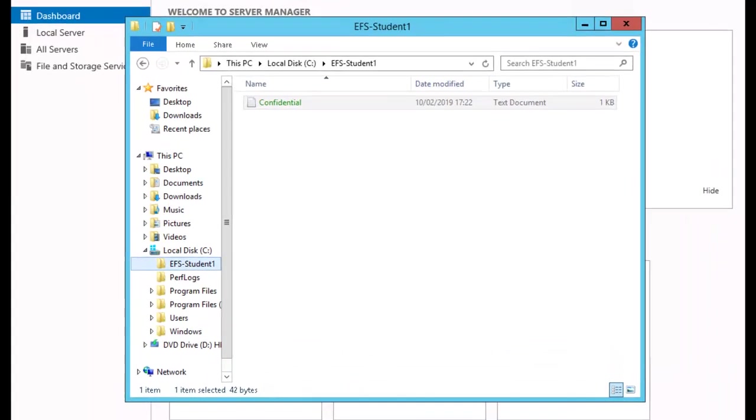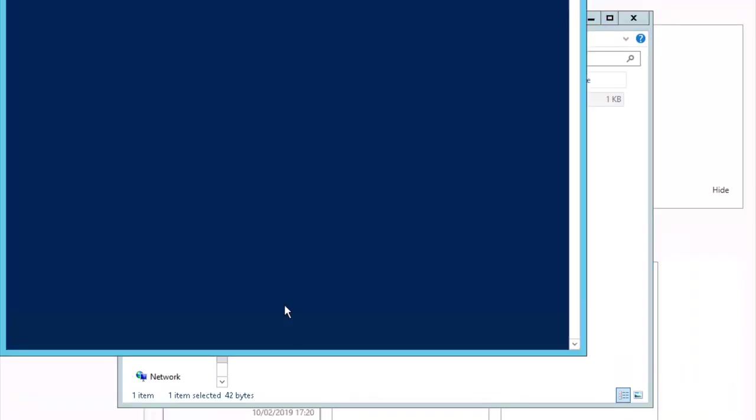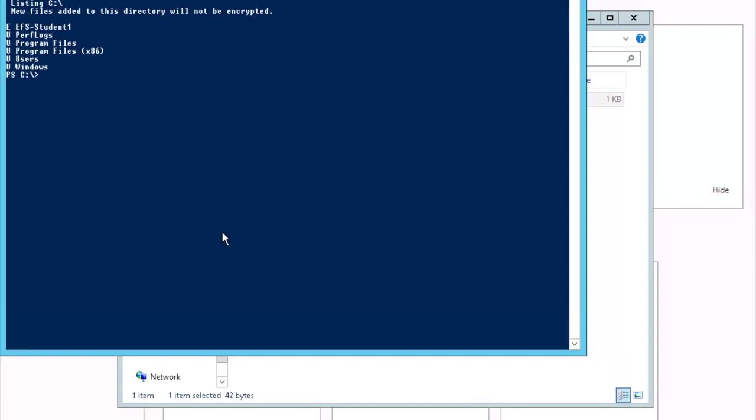Our next task is to verify EFS encryption via the command line. I'll open up an instance of PowerShell. Let's change the directory. Enter the Cipher command. Notice that E is appended on the EFS student folder. This indicates that the folder is encrypted.